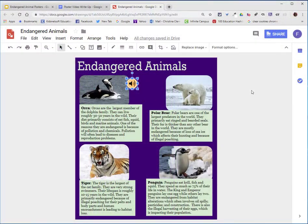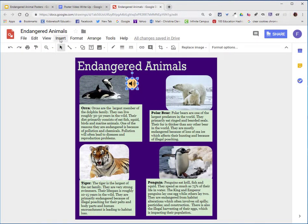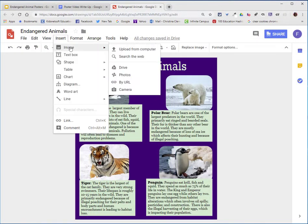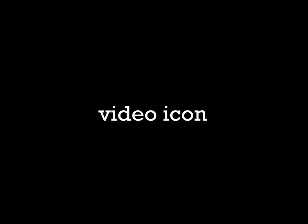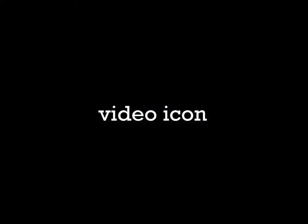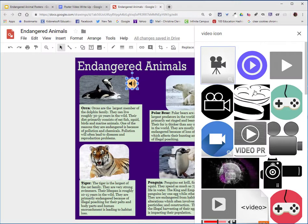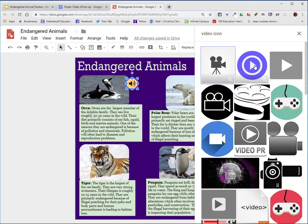I'm now going to search for a video icon. I will choose insert image, search the web, and type in video icon. I like this one so I'll double click.